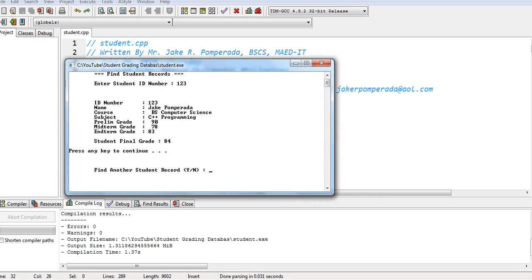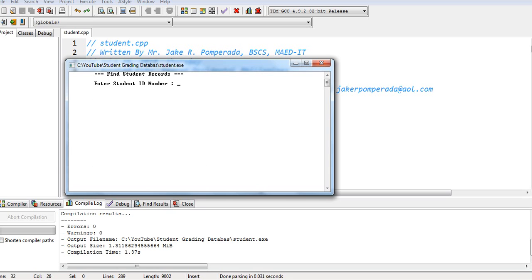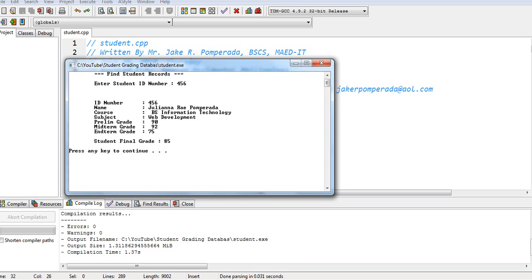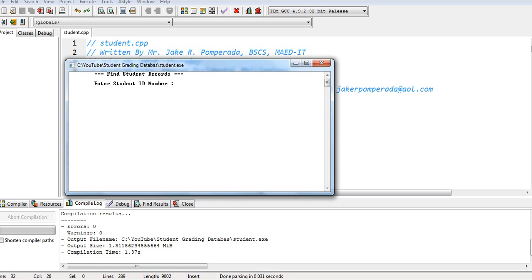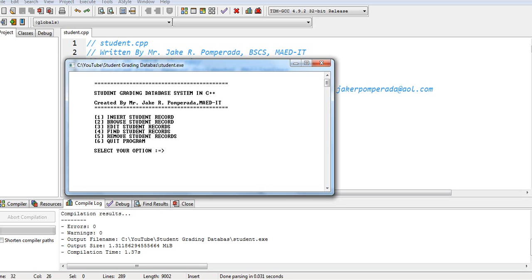Press any key. Find another. Let's say yes. 456. Juliana Ray Pomperada with the student final grade is 85. Yes. No record found in 565, 6.